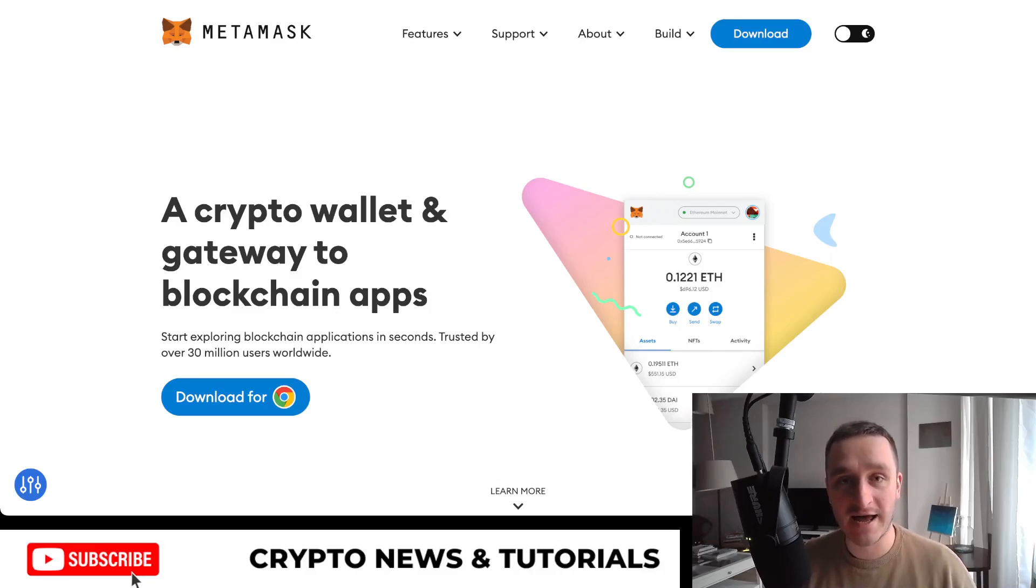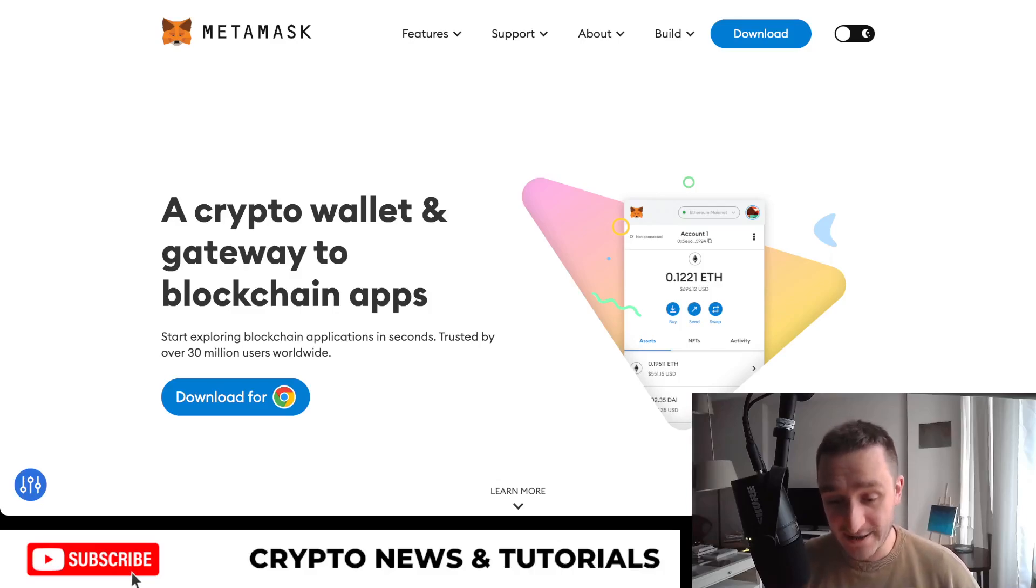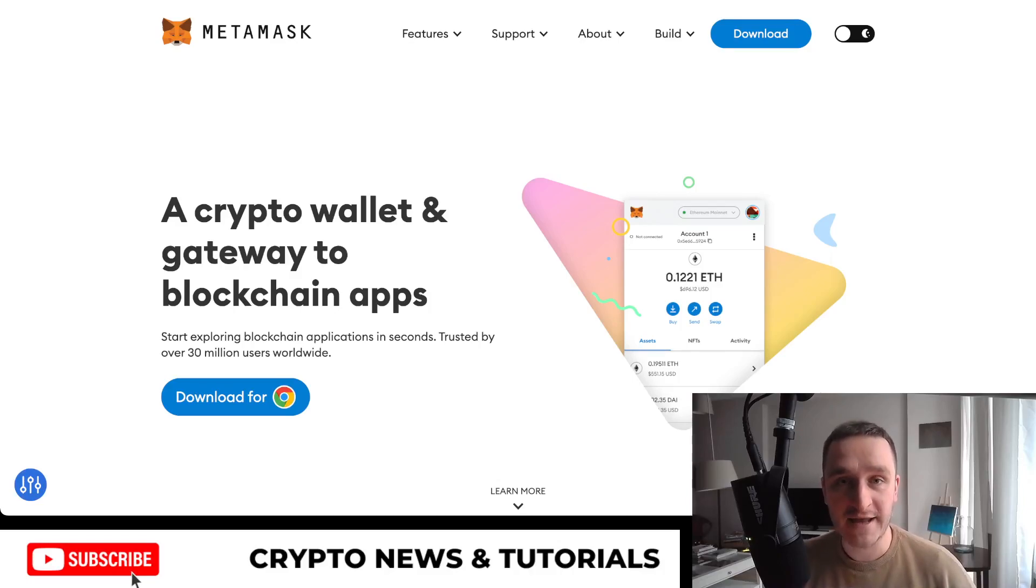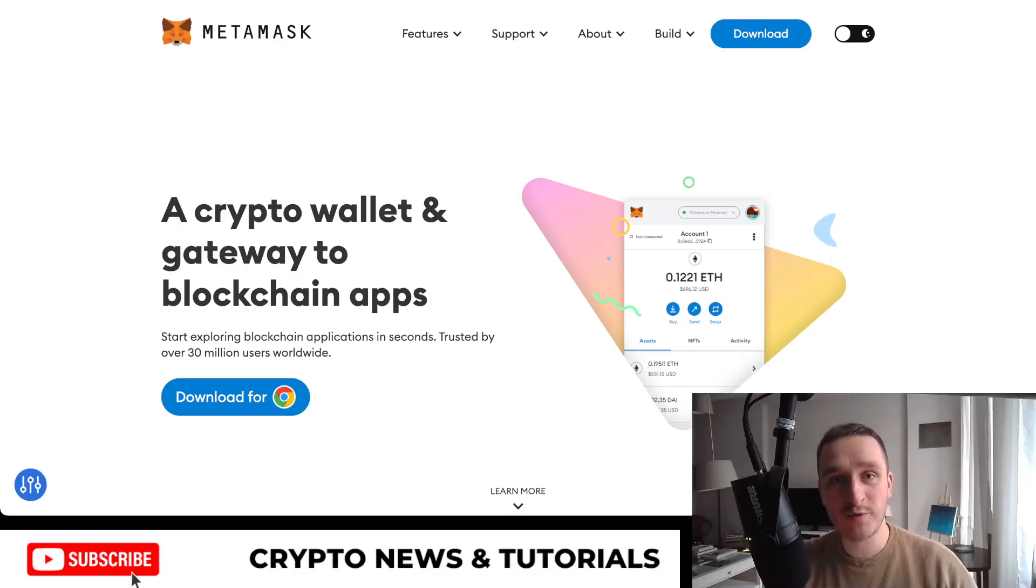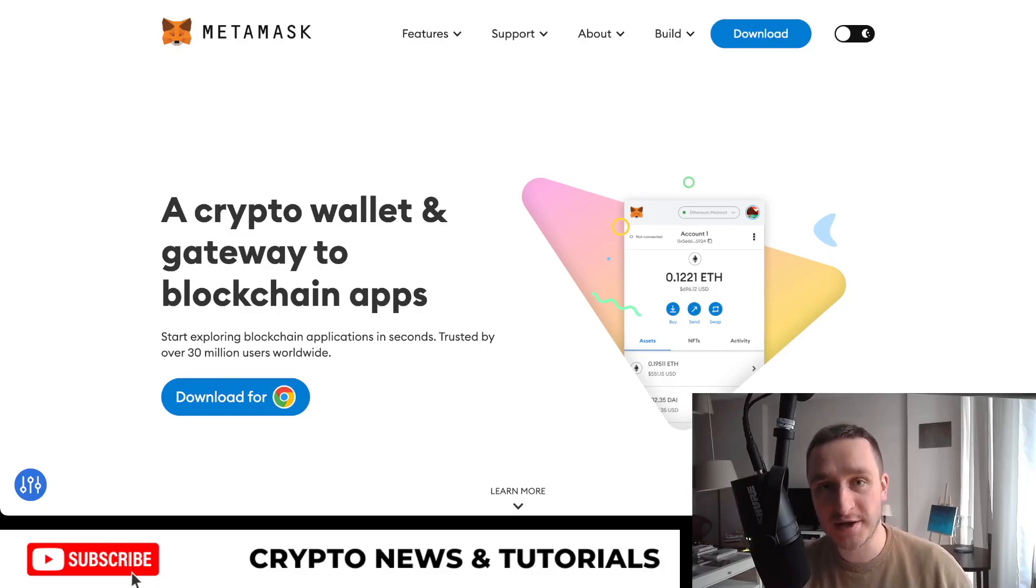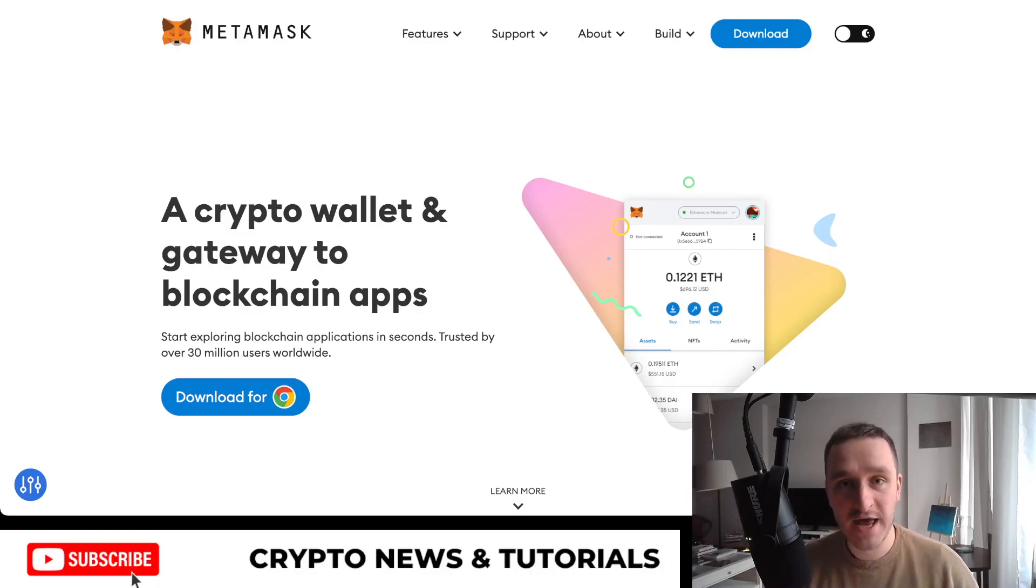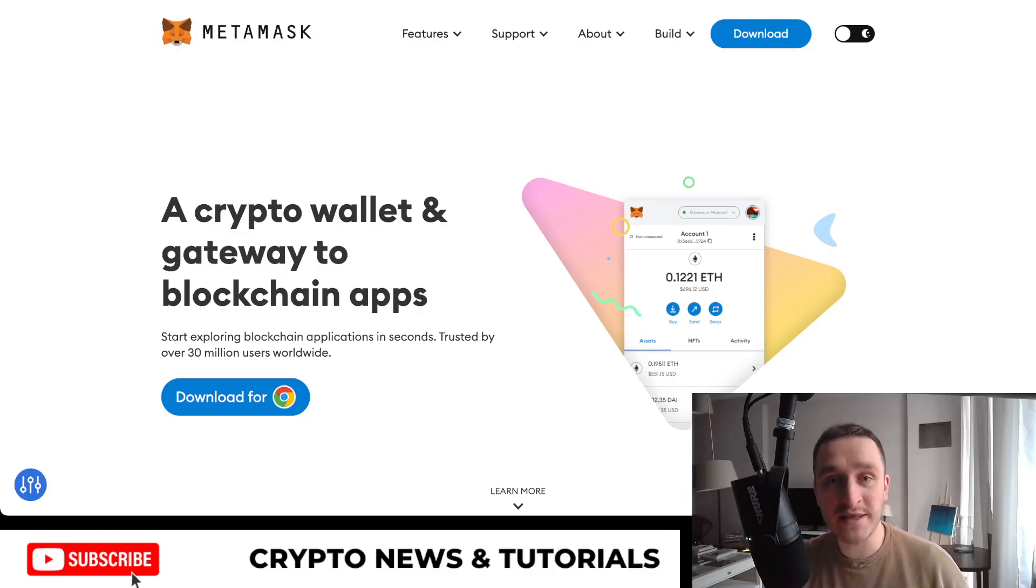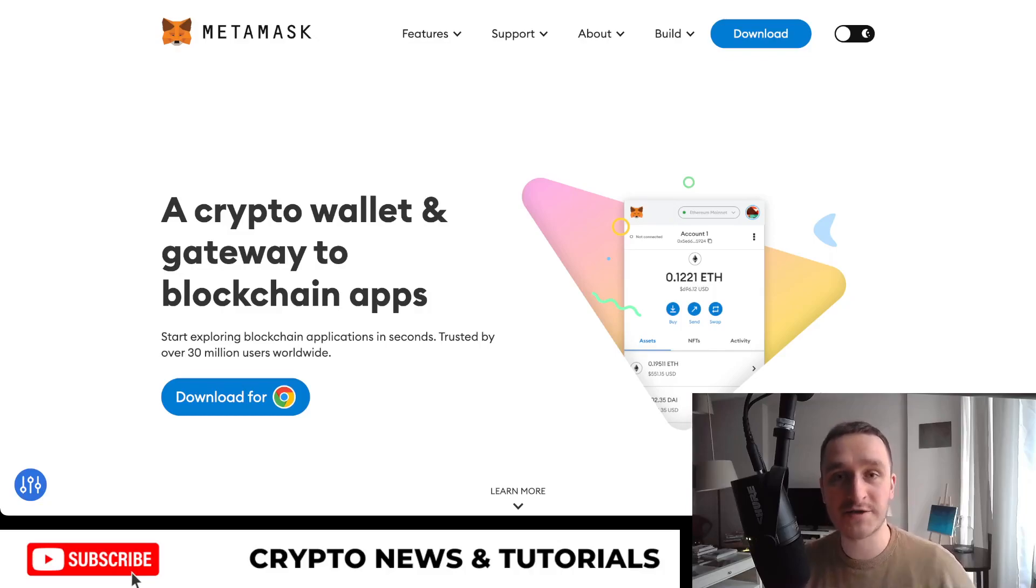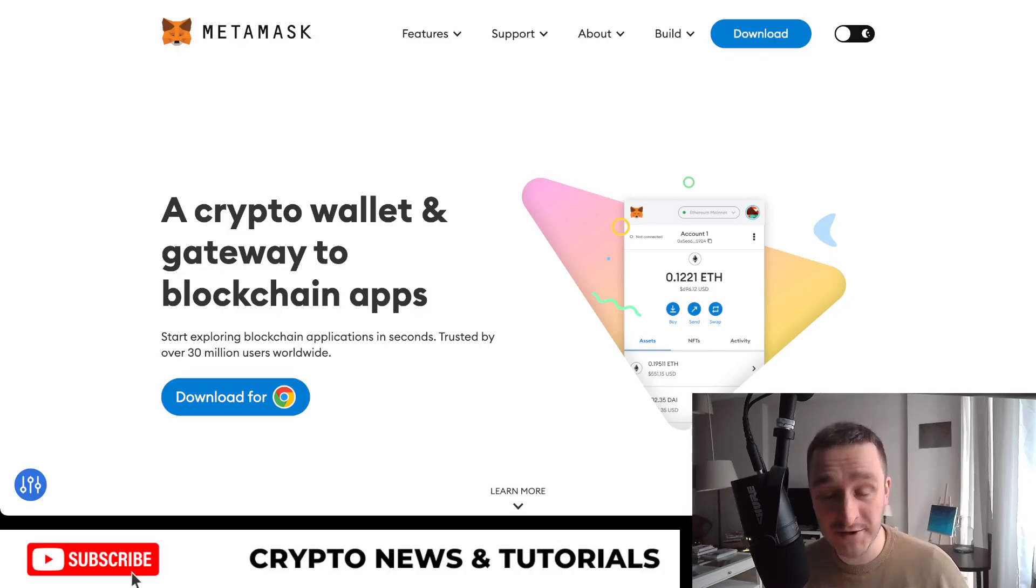You have to start with a wallet, and of course MetaMask is the most popular wallet, at least for Ethereum and EVMs, which is Ethereum Virtual Machines - all the blockchains that are built on Ethereum like Binance, or all the layer twos like Polygon, Avalanche, or Arbitrum. So we have to install MetaMask to start.